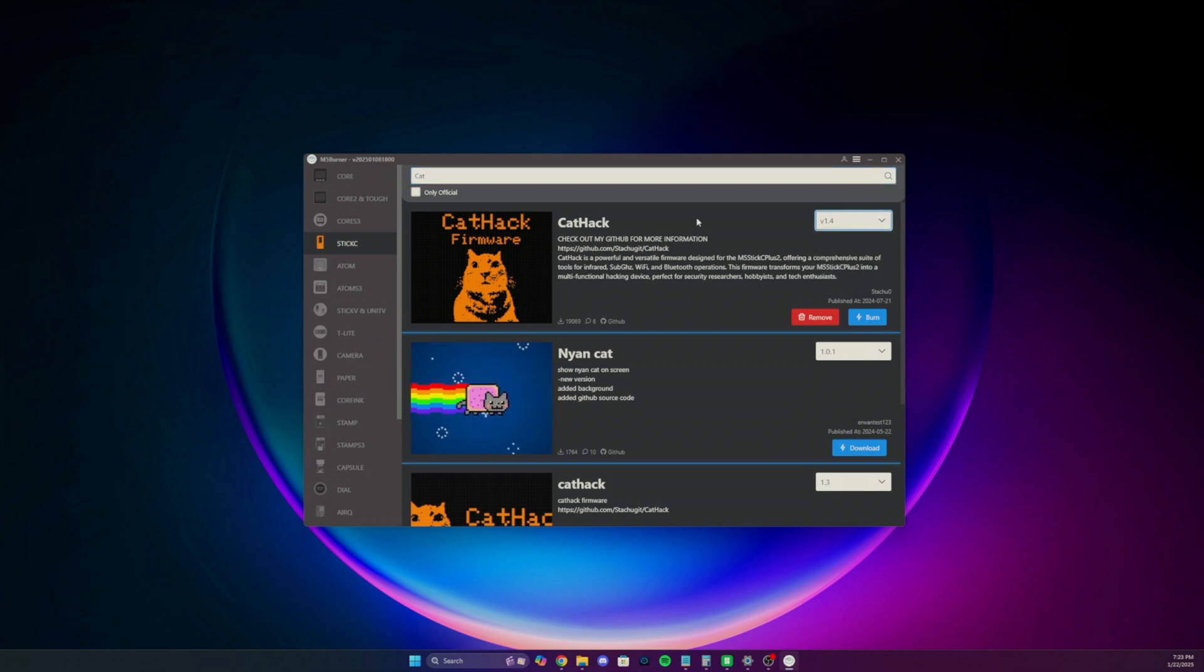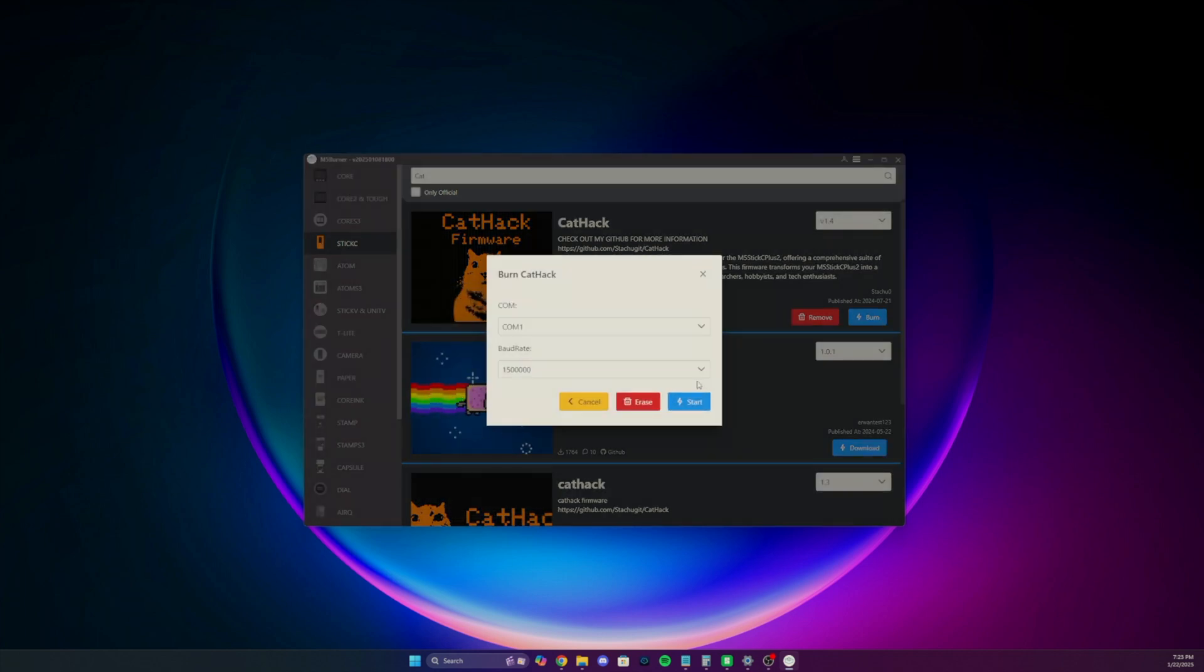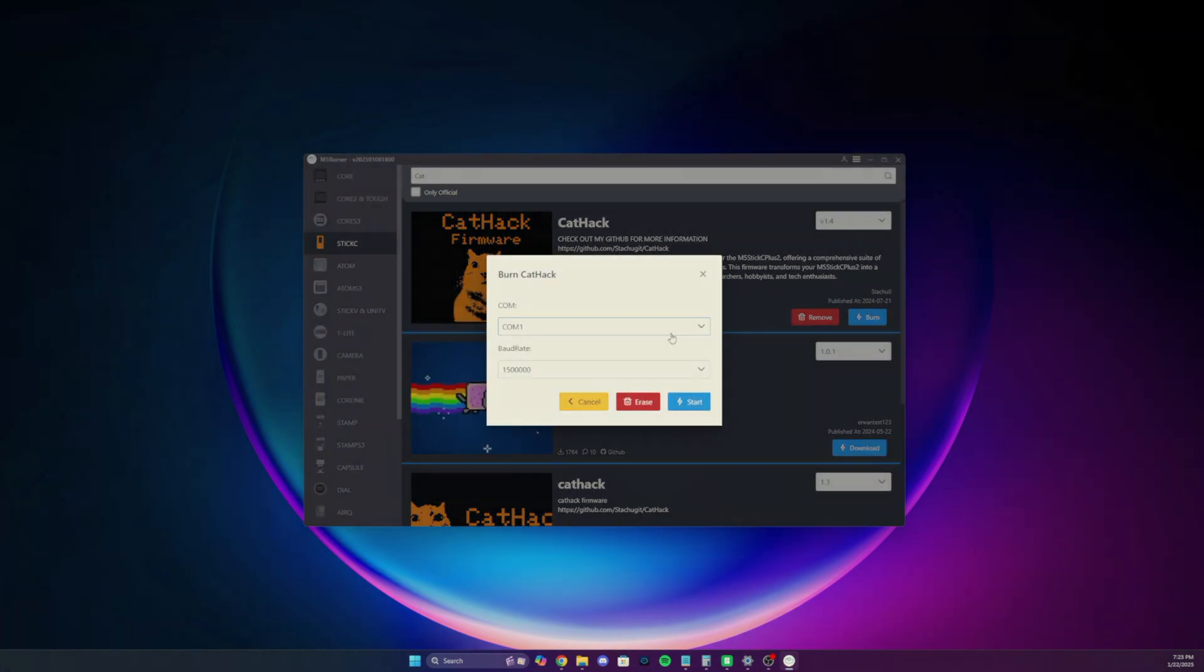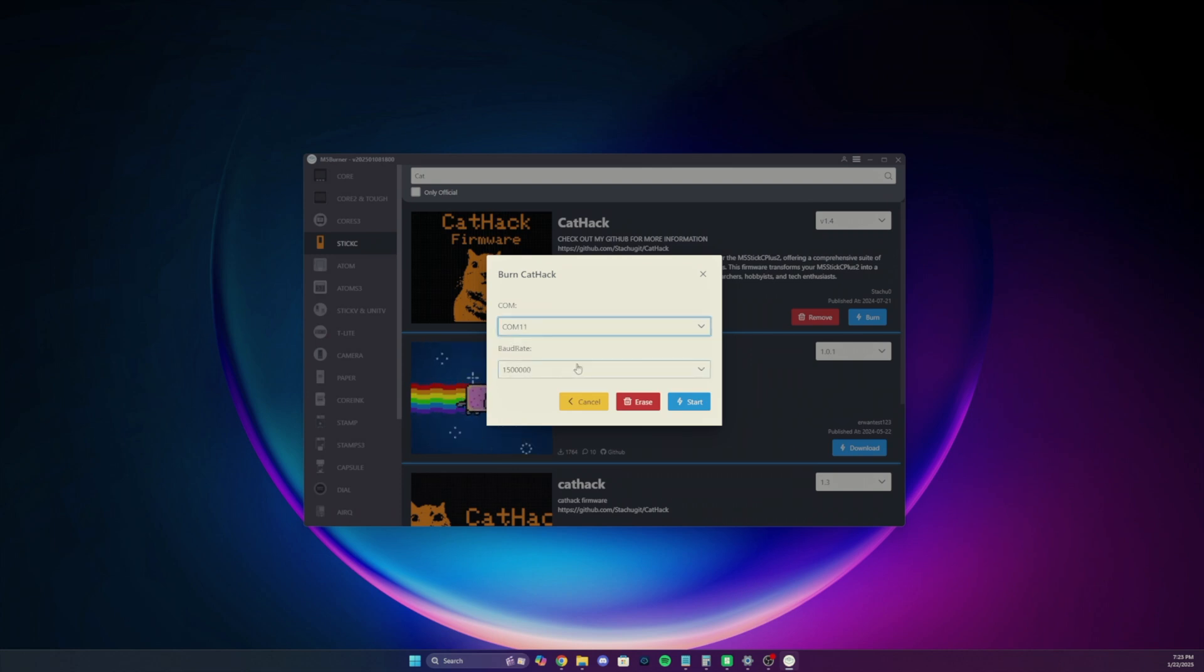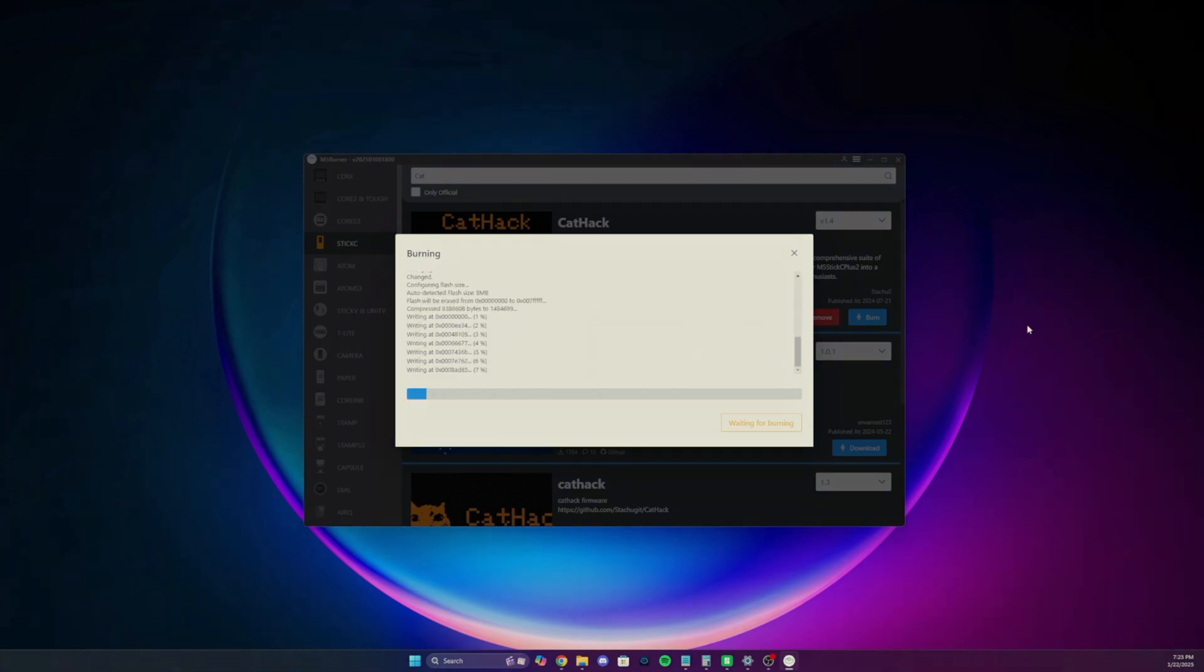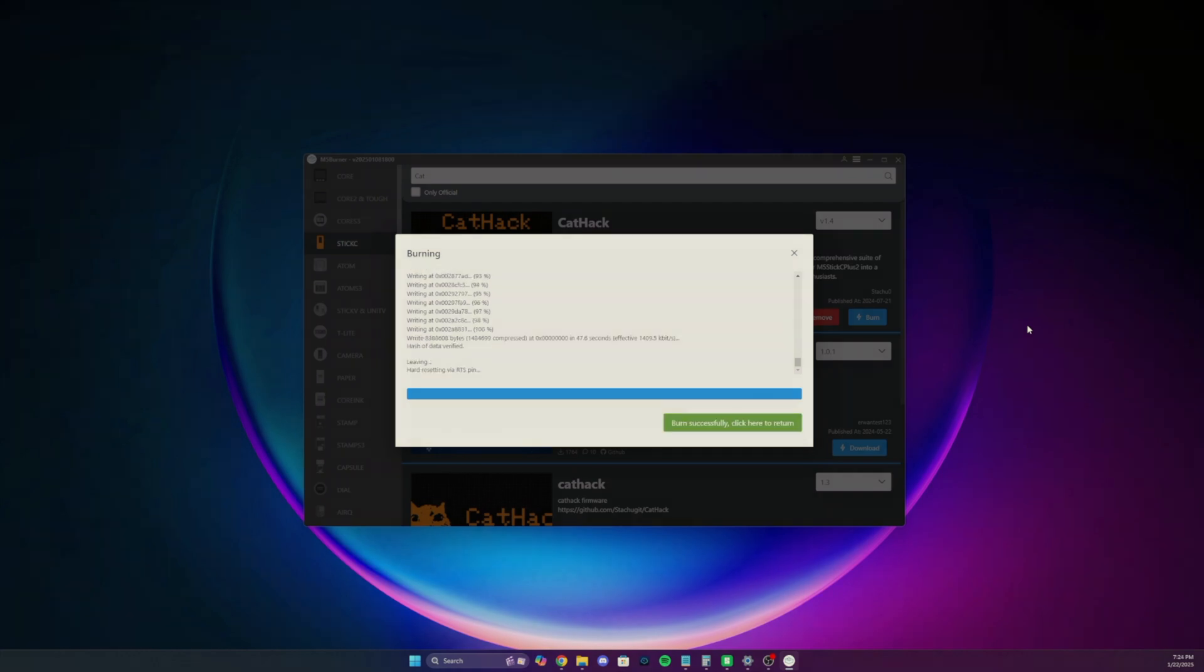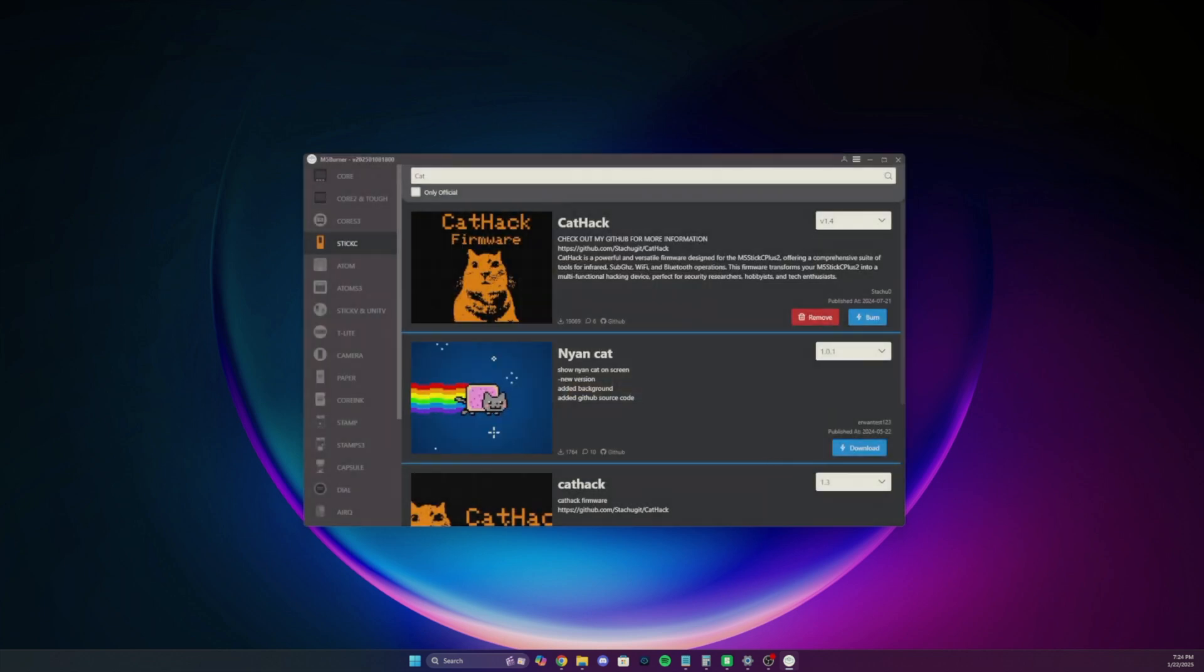You'll just select your version, click the burn button, and click continue because this is an unofficial firmware. Select the COM port that your device is connected to. Then click start. Once you see that hard resetting line, it should reboot. Now let's turn it on and have some fun with it.